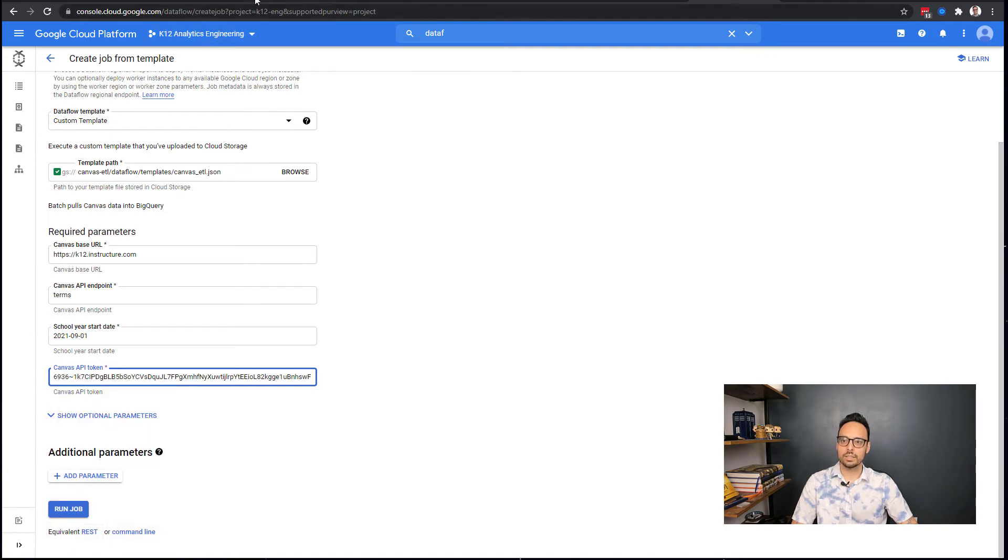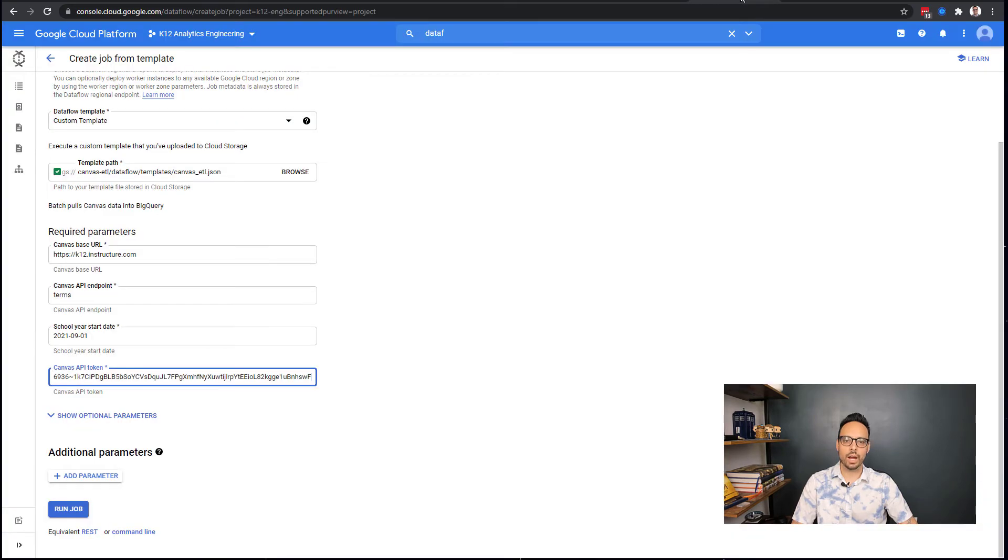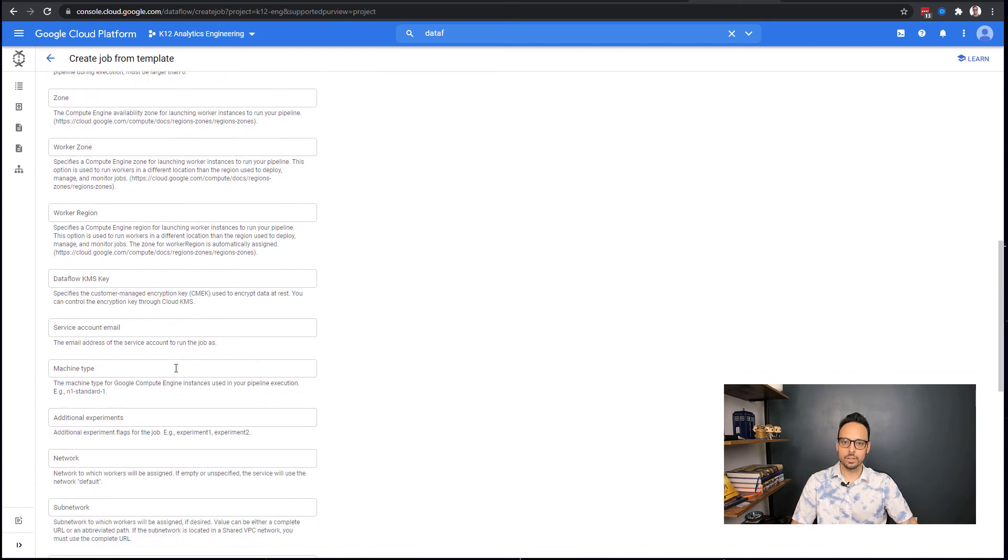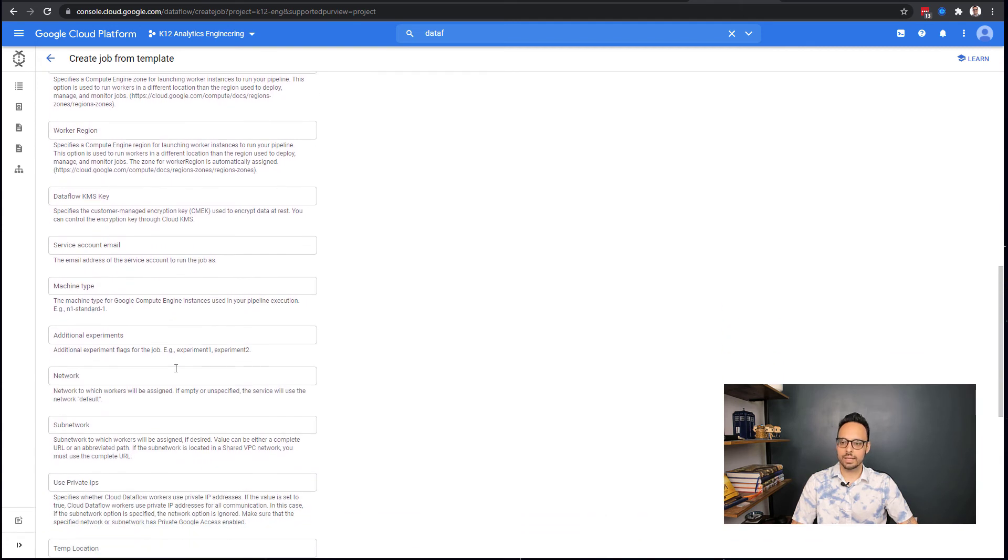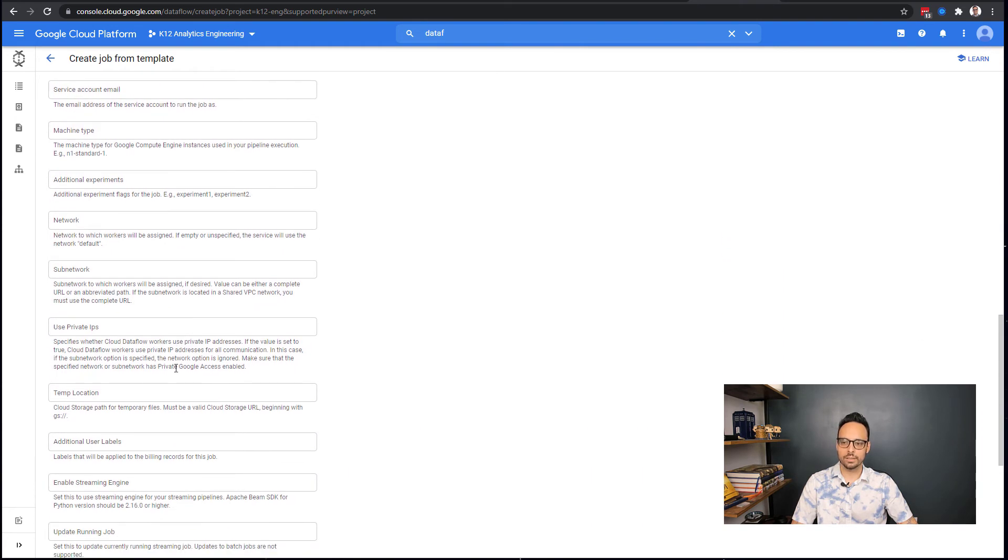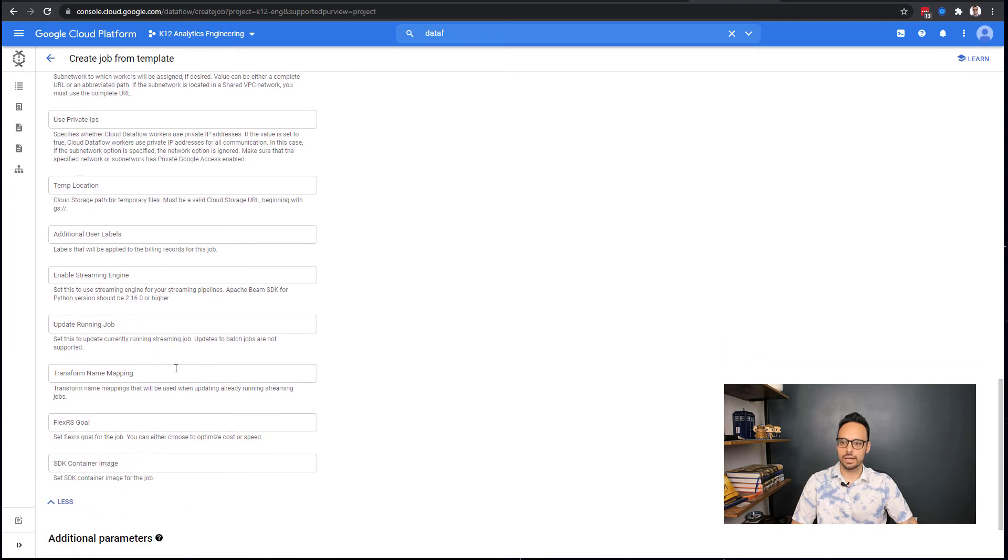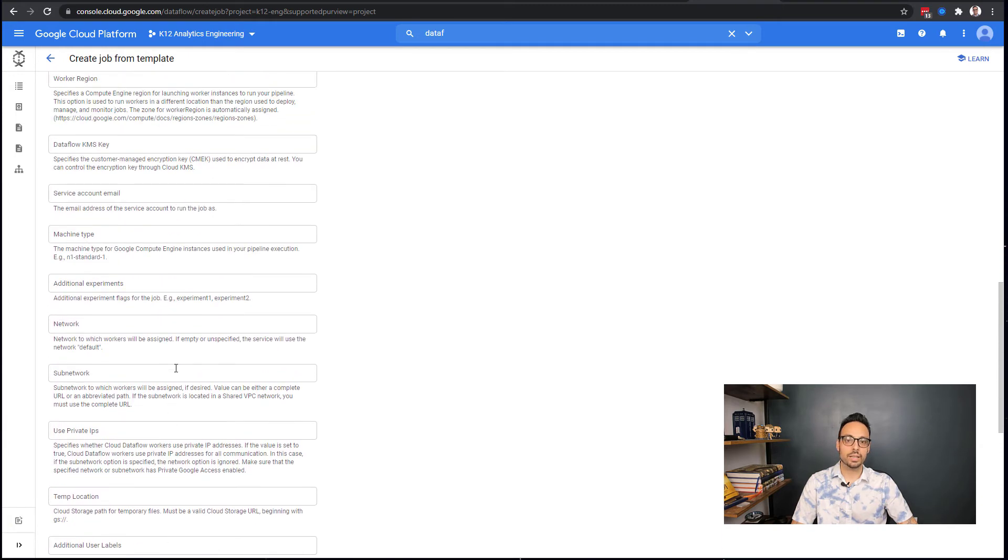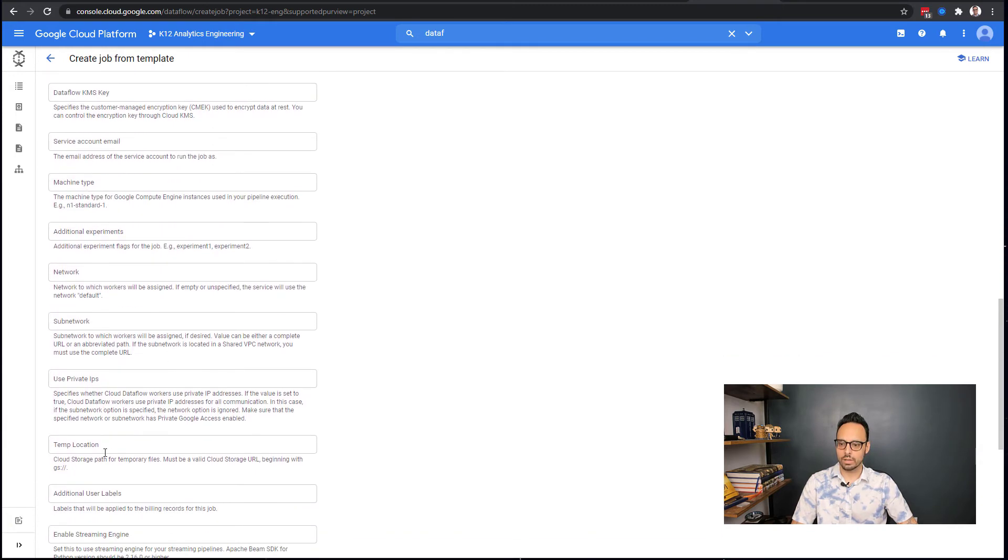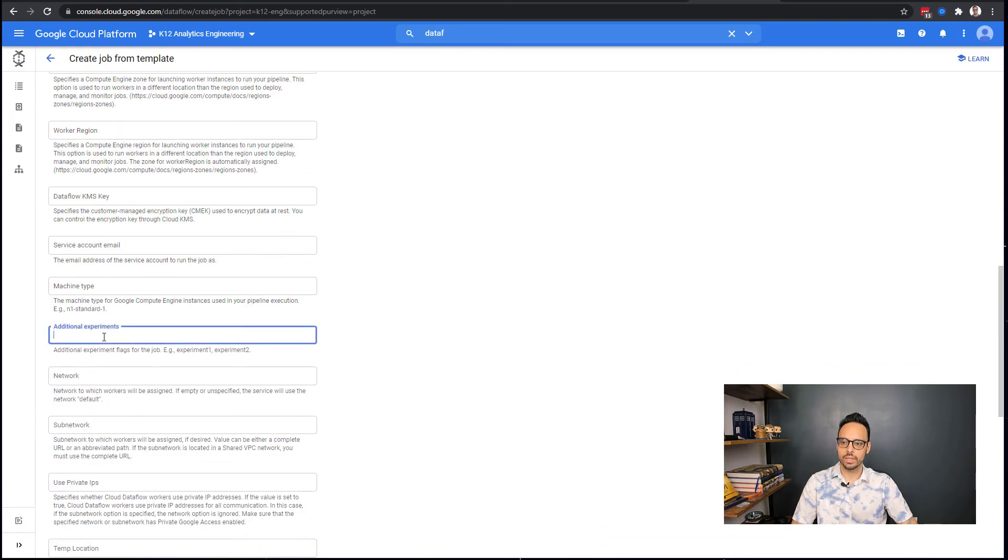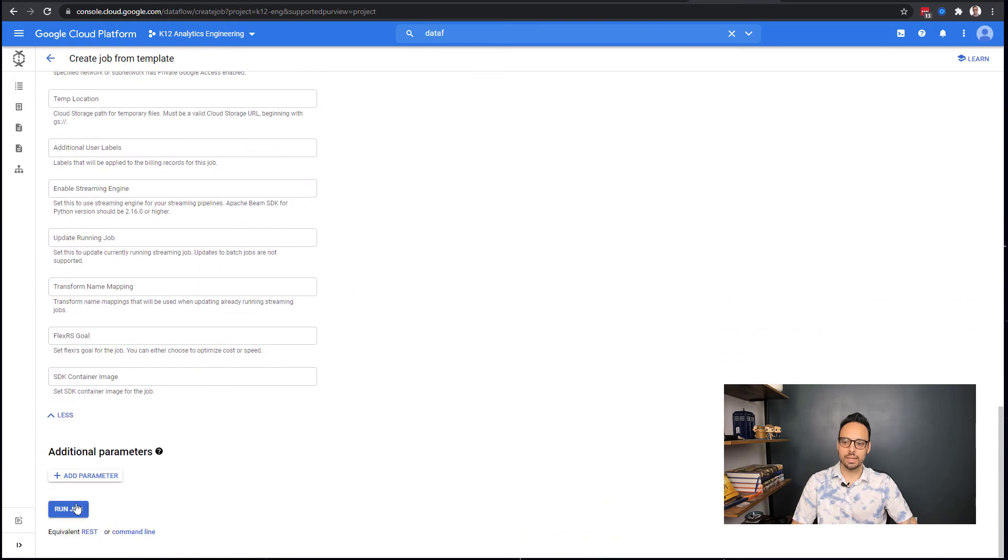So now what I need to do, and it's shown here in GitHub, is I need to click on Show Optional Parameters and under Additional Experiments put in enable_prime. So I encourage you to read about Dataflow Prime. It's a new kind of improvement or iteration on this Dataflow service, and it has really nice pricing and performance. I'll come over here, go to Additional Experiments and paste in enable_prime. Scroll to the bottom and click Run Job.